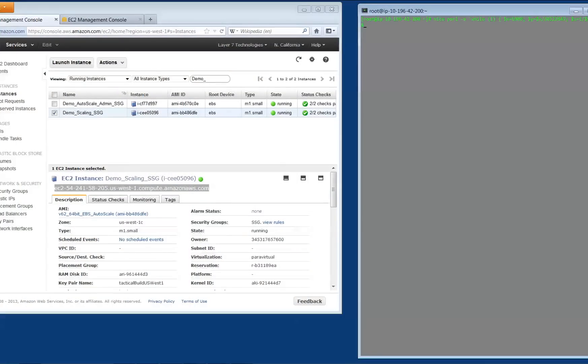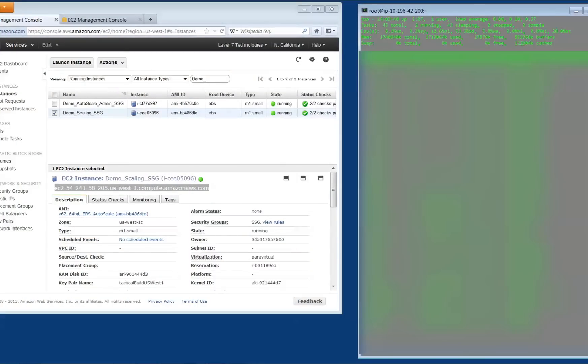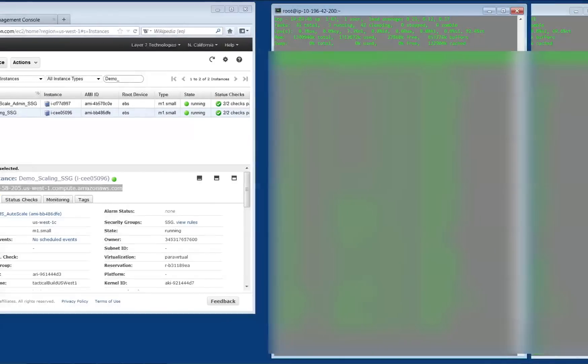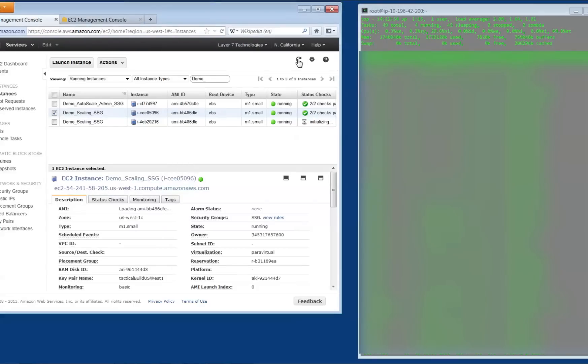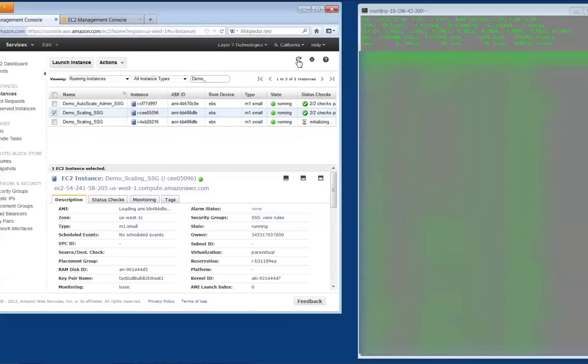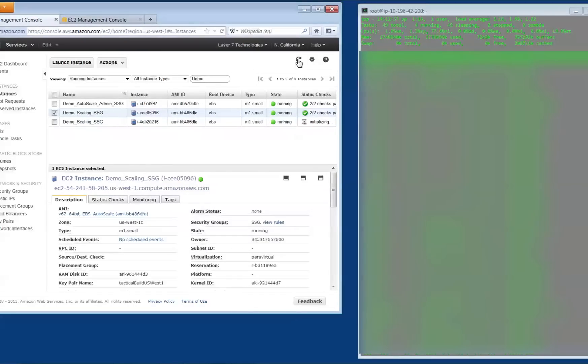Now, for this demo, I will run a script that will deliberately put the gateway instance under heavy load, as Auto-Scale is configured to launch a new instance when CPU utilization averages more than 80% for at least four minutes. As you can see, Auto-Scale has launched a new instance of the gateway, as the first instance has averaged over 80% CPU load over the last four minutes or so.